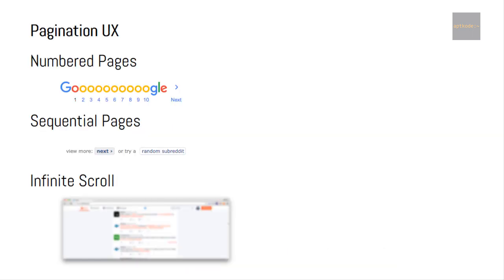So first let's discuss about pagination. What is pagination? Think about a scenario where we have a lot of data and we need to show a portion of it at a time. If we consider the pagination UX, we have numbered pages — as you can see in Google, we have a set of pages and we can go to a particular page we desire. Similarly, we have sequential pages, which is similar to numbered pages but we only have a next button.